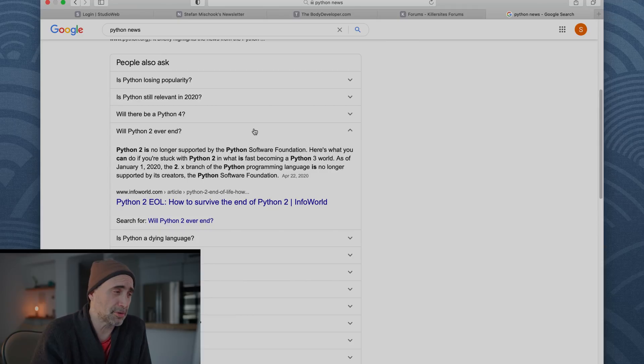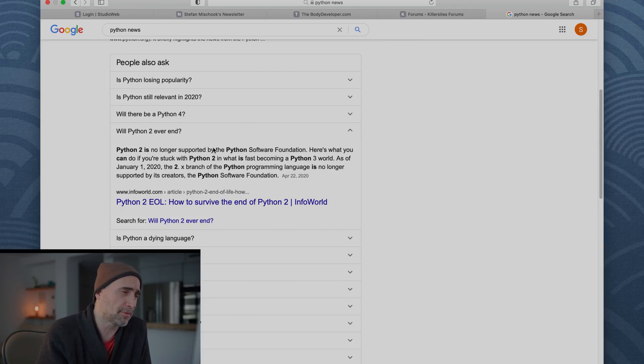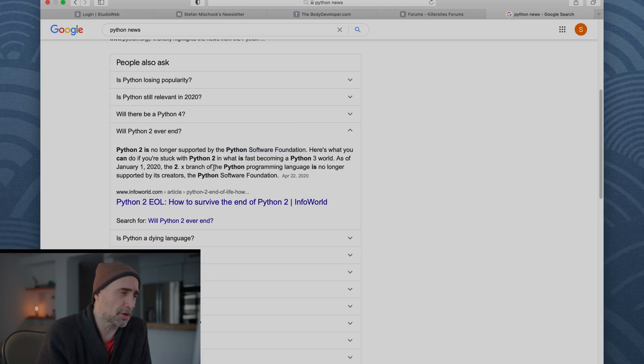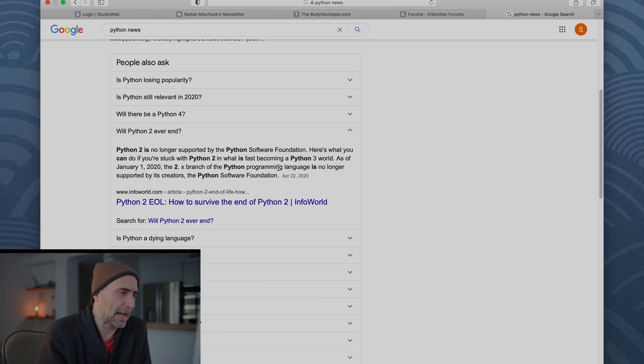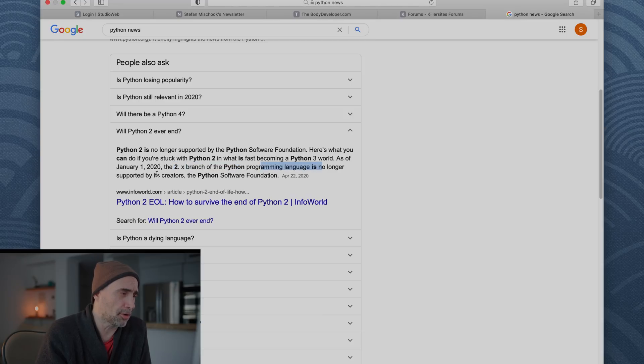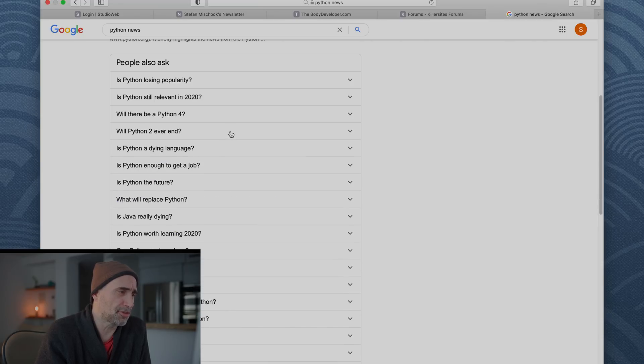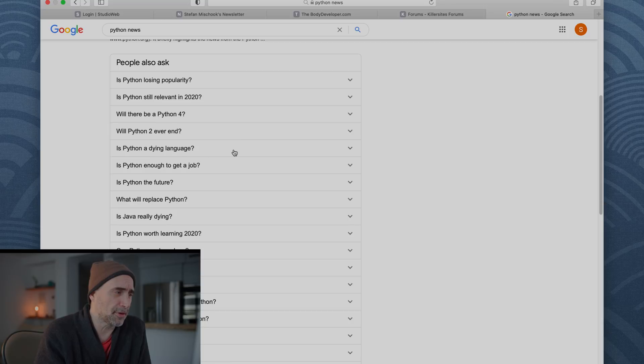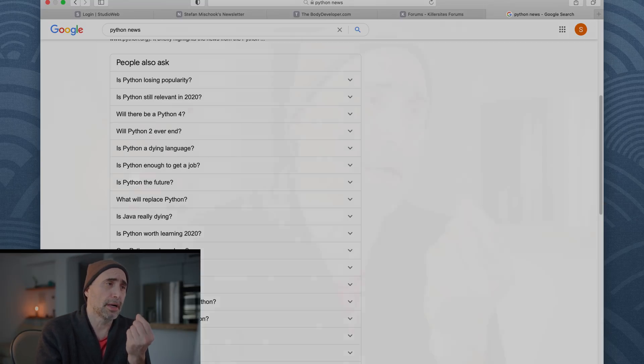All right, let's go back here. Will Python 2 ever end? Python 2 was deprecated a long time ago. Python 2 is no longer supported by the Python Software Foundation. Here's what you can do if you're stuck in Python 2. In what is fast becoming a Python 3 world, as of January 1st 2020, that's last year, the 2x branch of Python programming language is no longer supported by its creators, the Python Software Foundation. So you shouldn't be doing Python 2. Although if you were to learn from an ancient Python 2 course, for you to move into Python 3 would be like this. I wouldn't be too concerned about it.